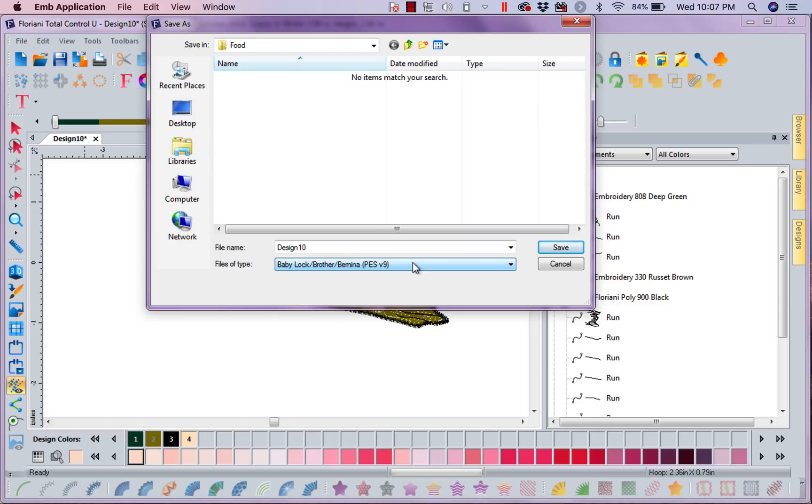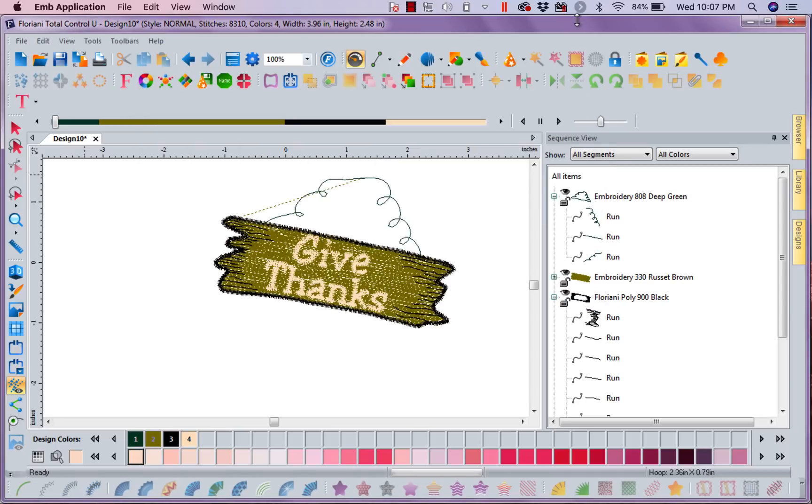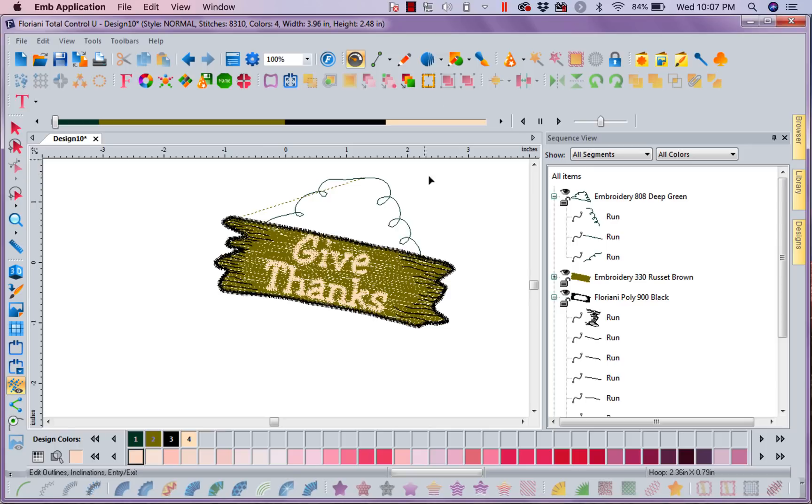So remember, you can save for any machine format, and then I would save this design, and I would be on my way. I have created a new design from an old design, and why re-digitize the wheel, if you've already got a perfectly good wheel. So I hope you enjoyed today's lesson. I look forward to seeing you again next week. Have a great week.